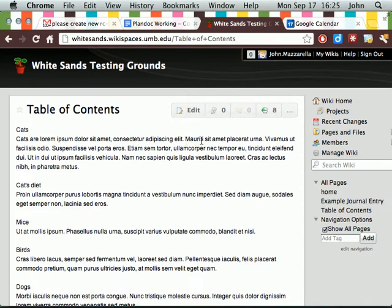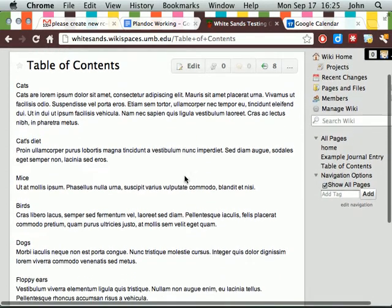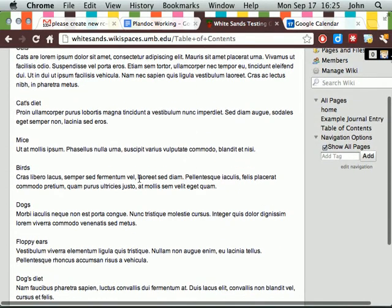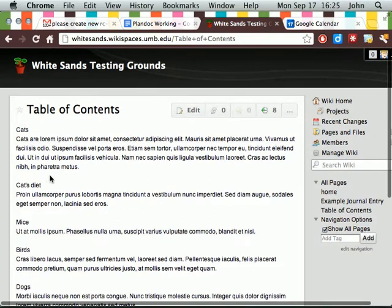This is a video screencast showing how to add a table of contents to a Wikispaces page. Here I have a page full of dummy content, so let's jump into edit mode.